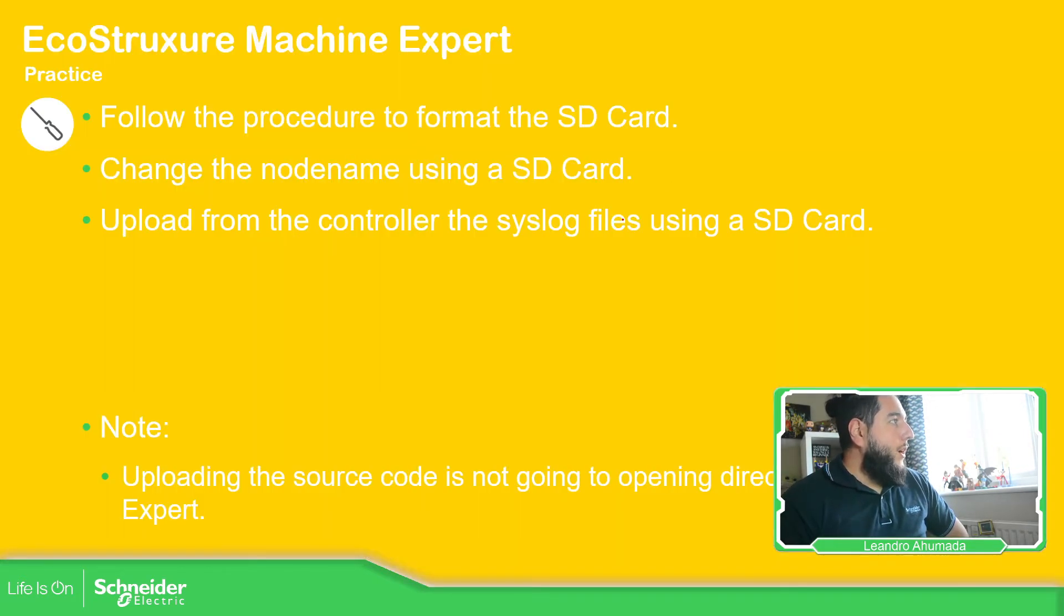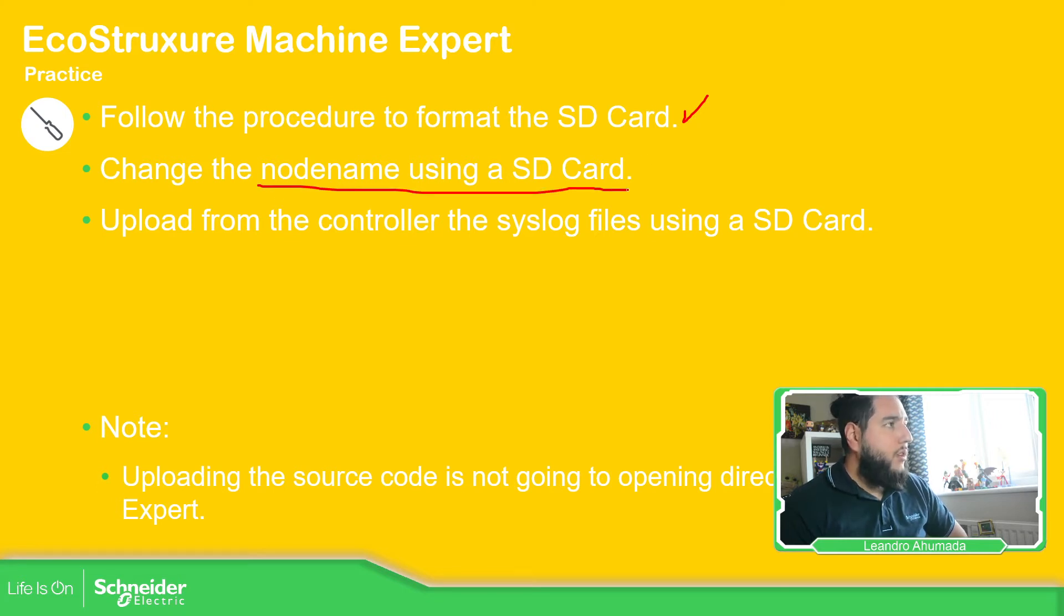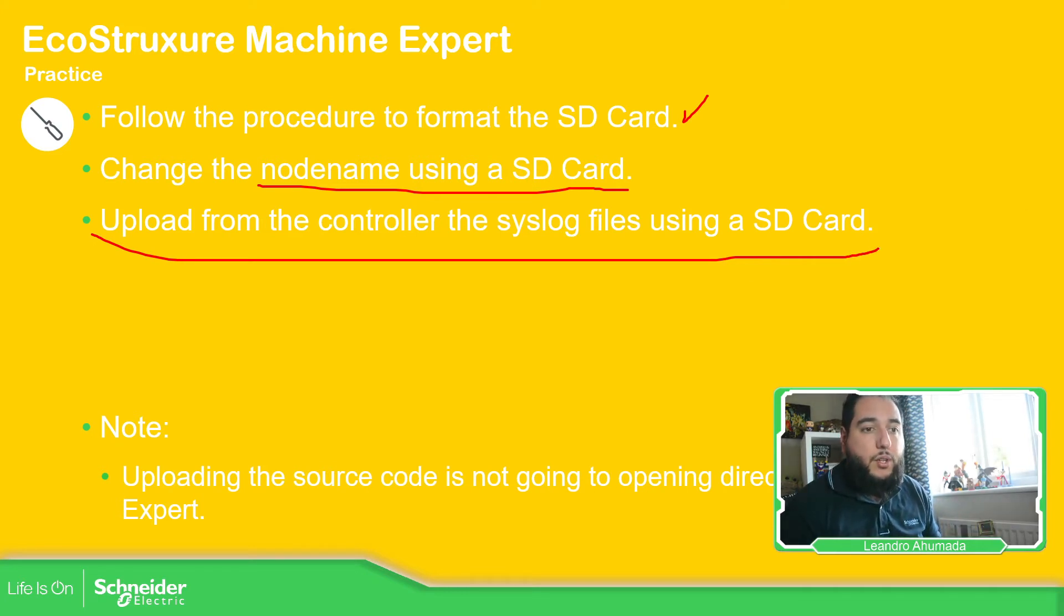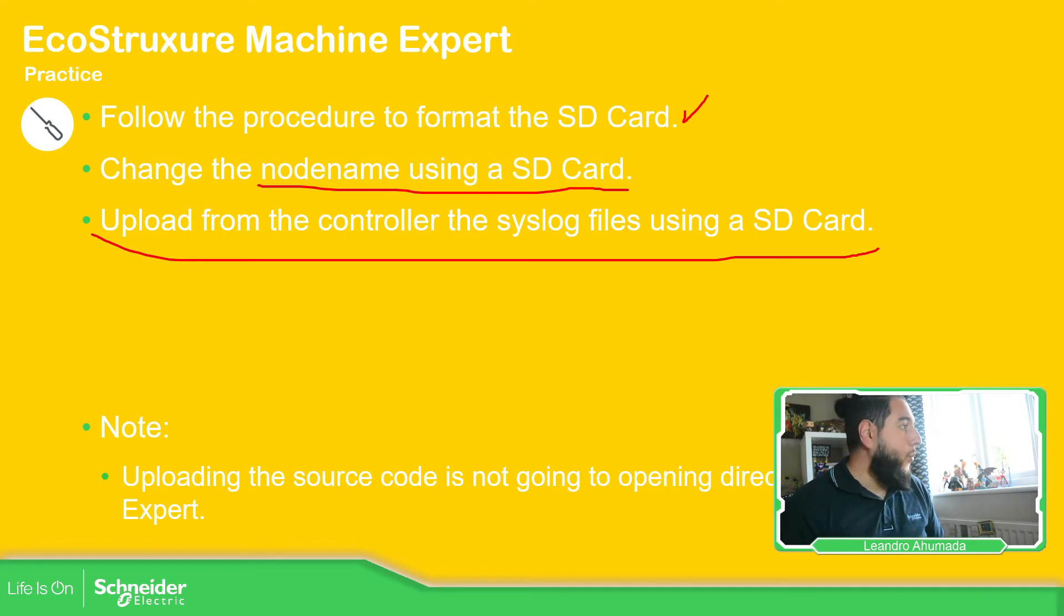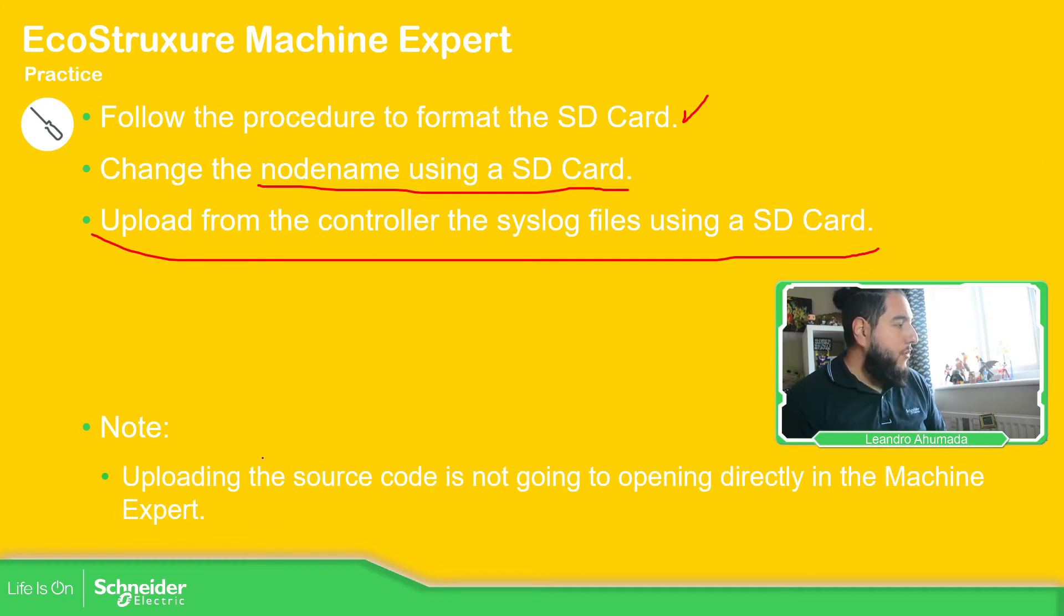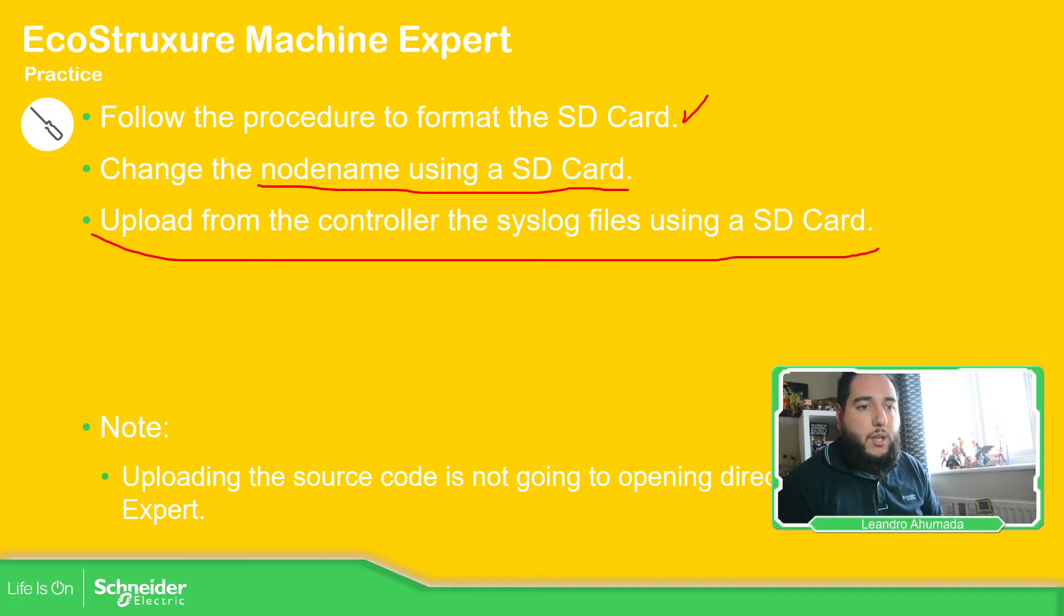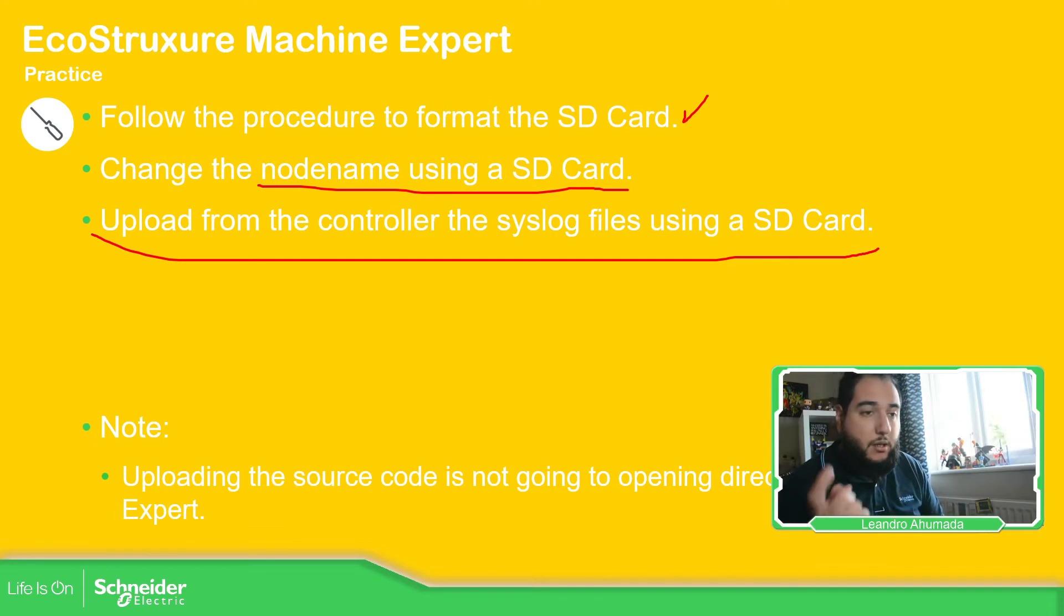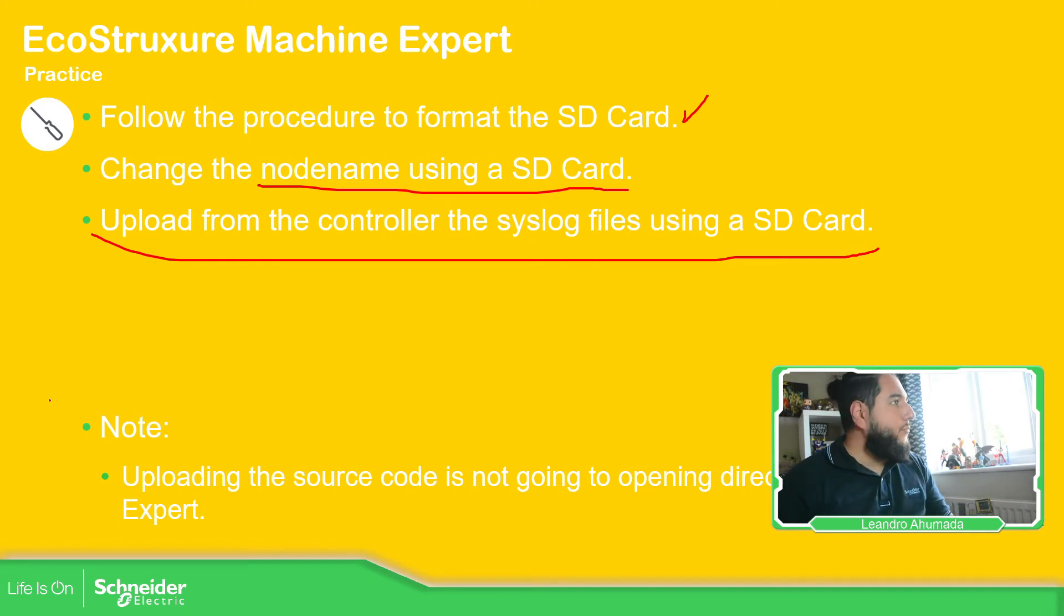So in order to test this, what I want to do is to, already format the SD card, which is good. I'm going to try to change the node name using the SD card and also upload the syslog files from the controller. This is actually good because we can upload from the controller the syslog without having any other tool or software. And the other thing is a little bit note over here: uploading the source code is not going to open directly the machine expert because if I know wrong, this one has a different extension.